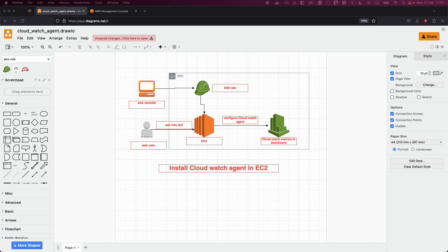CloudWatch agent also supports custom metrics and dimensions. It can be configured to collect custom metrics and dimensions from applications and services running on EC2 instances. We will look into how these can be collected in our CloudWatch metrics and dashboard, and we will do some visualization. You could also do alerting and notification — the CloudWatch agent can create alarms and notifications based on metric thresholds and log events, such as when an application is down or when a server is running out of disk space.